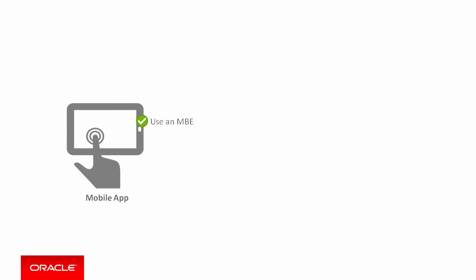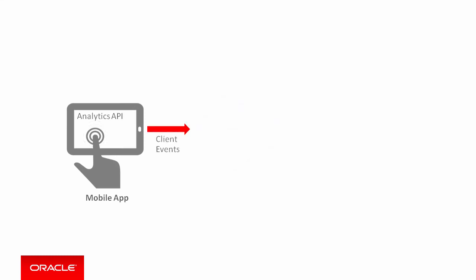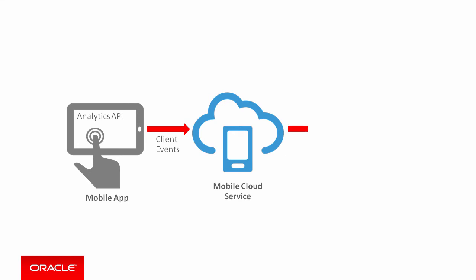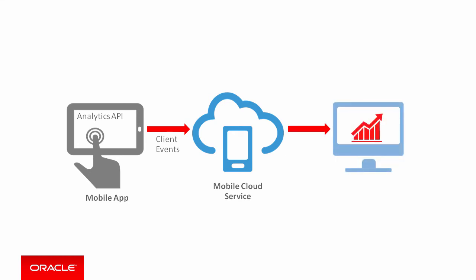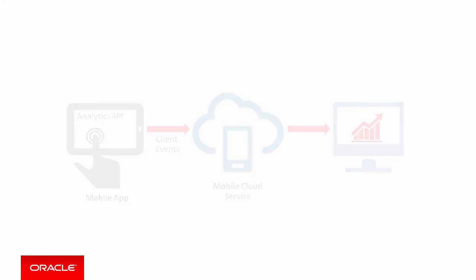The first requirement, of course, is that the mobile application needs to use an MCS mobile backend. The mobile application also needs to include the MCS mobile client SDK and the analytics API. The mobile app uses the analytics API to post client event data to MCS through a REST call. MCS processes the client events and stores the data, which is then graphed in one of the various online analytics reports.